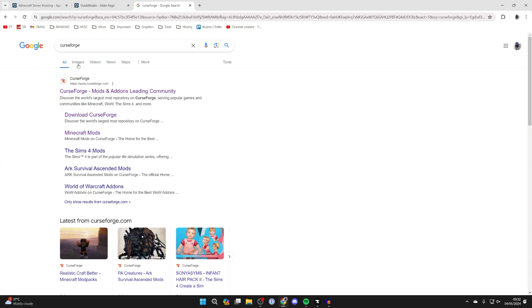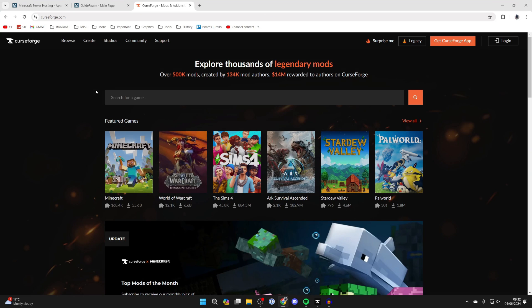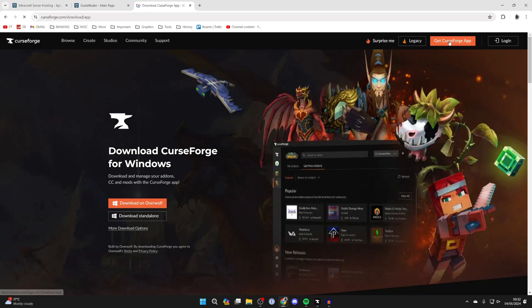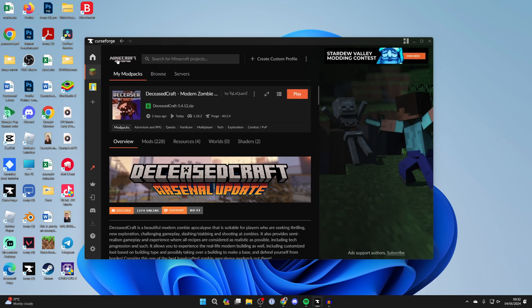All you need to do is come to curseforge.com, go to the top right and click on CurseForge app or get CurseForge app, and you can download it as a standalone. Go and install it. You'll need to have Minecraft installed on your computer for it to work, and then you're here.